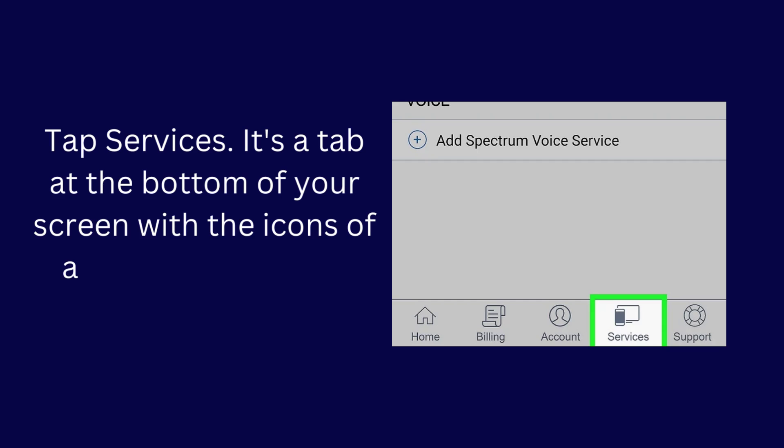Tap Services. It's a tab at the bottom of your screen with the icons of a smartphone and a monitor or TV.